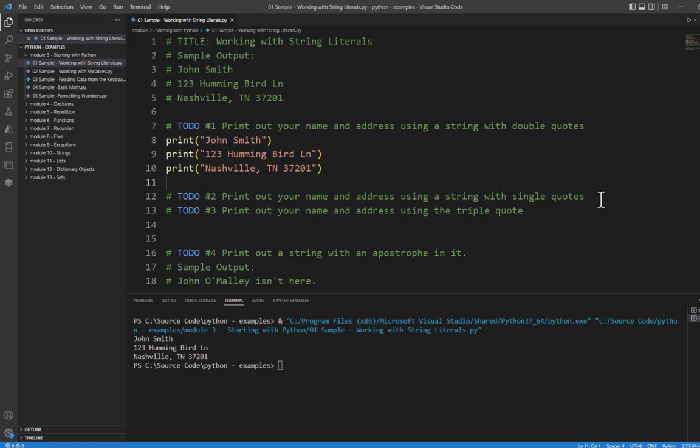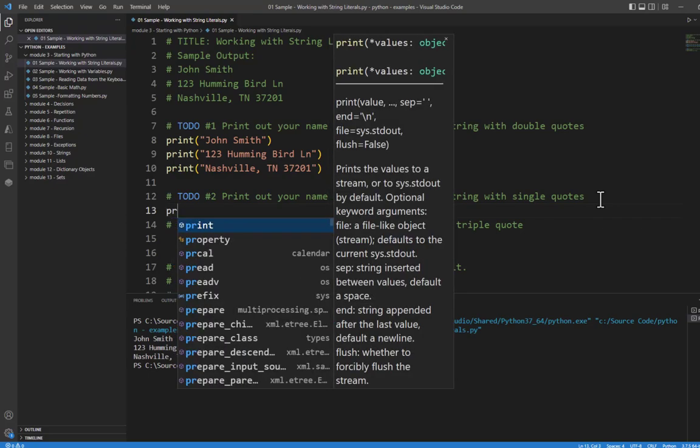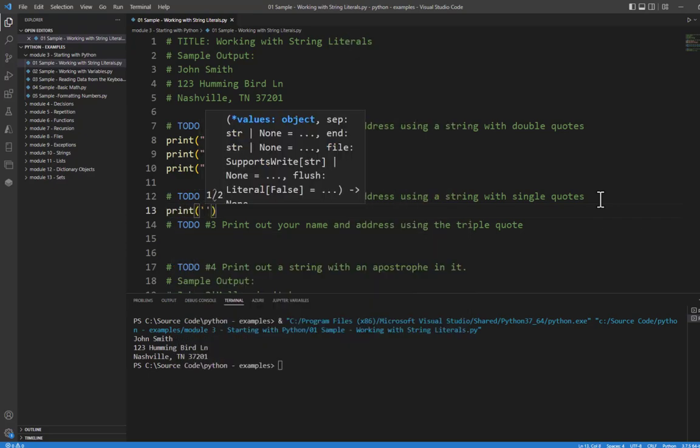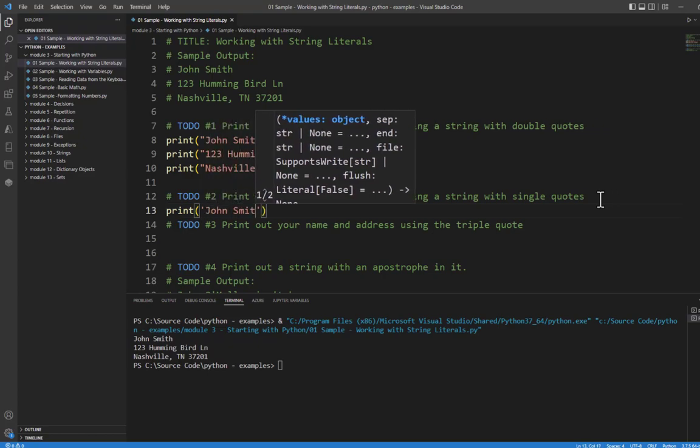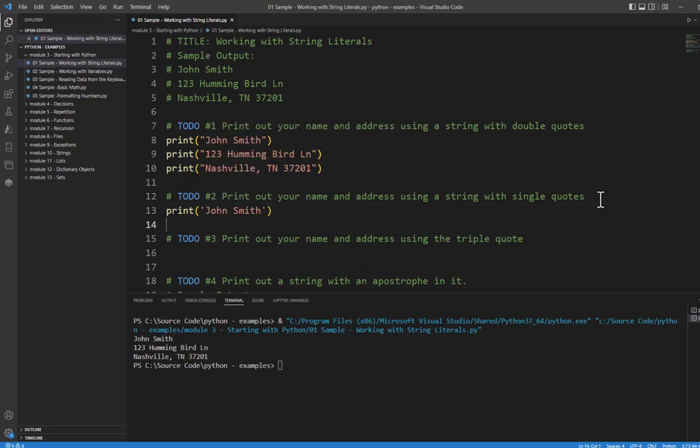Now Python allows strings to be enclosed within double quotes or single quotes. Printing is exactly the same way. I'll use single quotes. Notice that once again Visual Studio has put the closing quote for me. If you're using a different editor, yours may or may not do this. Most modern IDEs do.